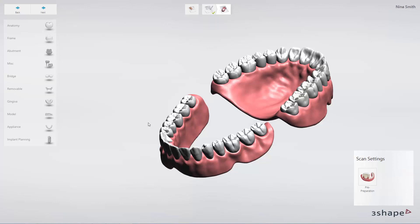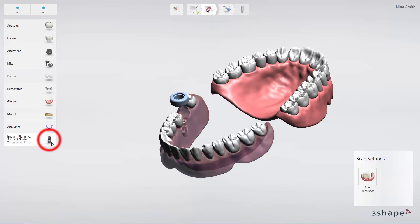To create an edentulous case in the 3D order form, simply mark one tooth and then choose Edentulous Implant Planning and Surgical Guide for the Mandible.